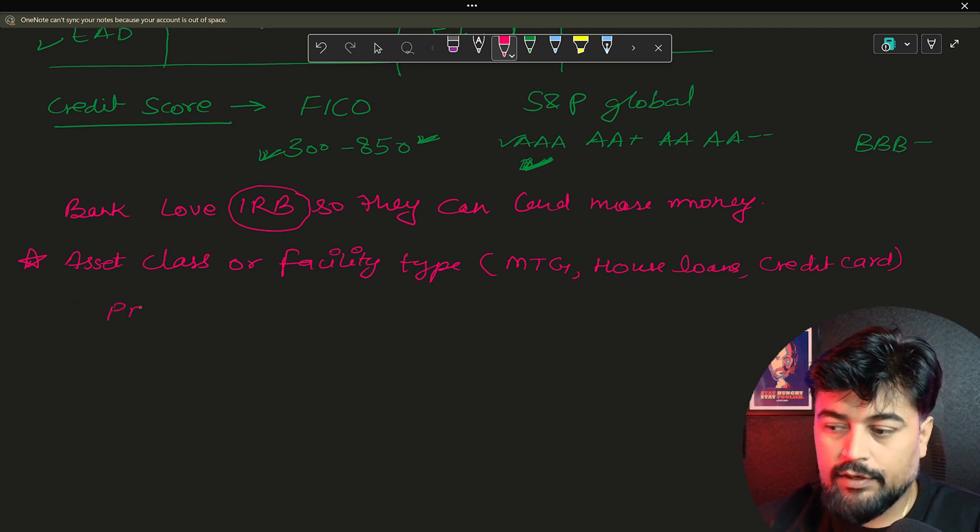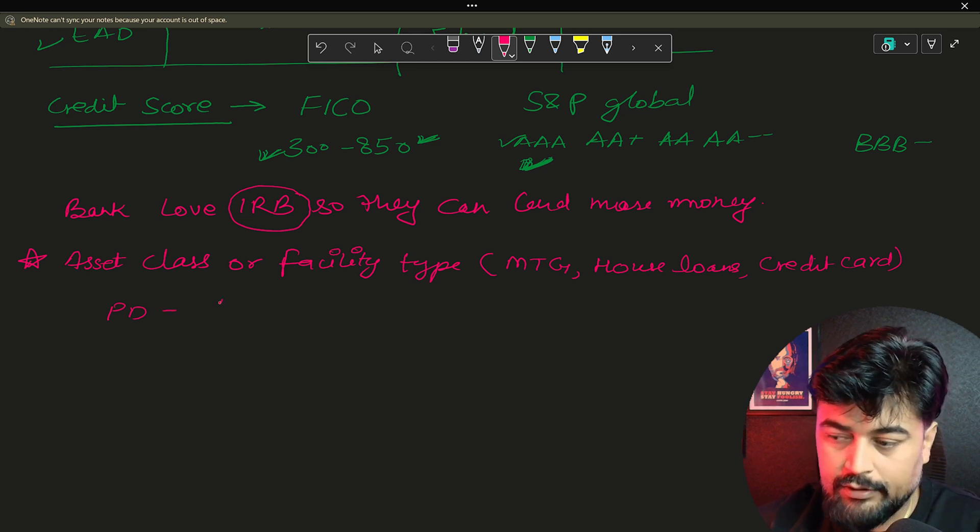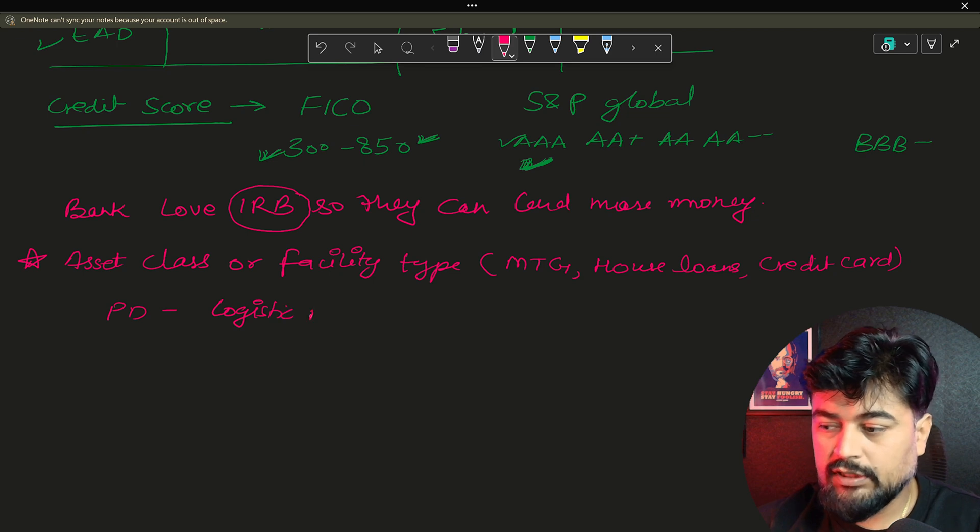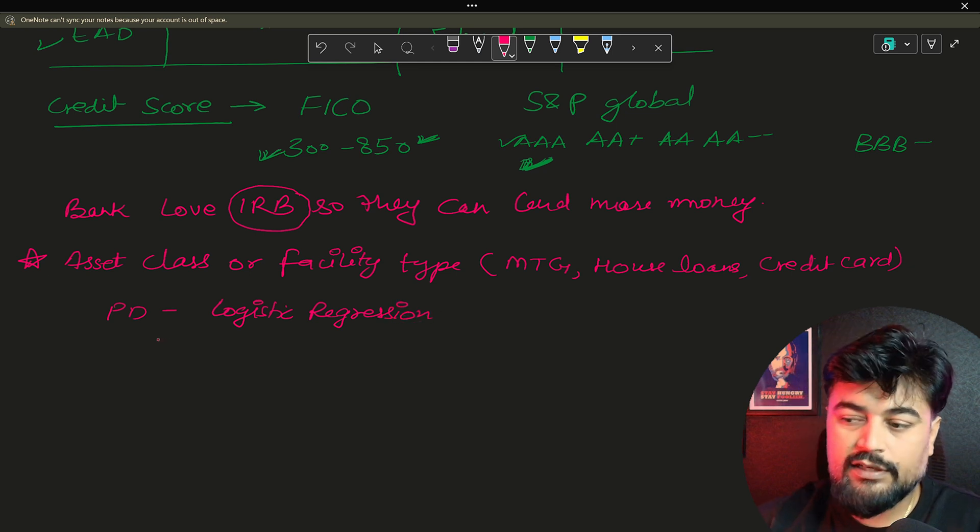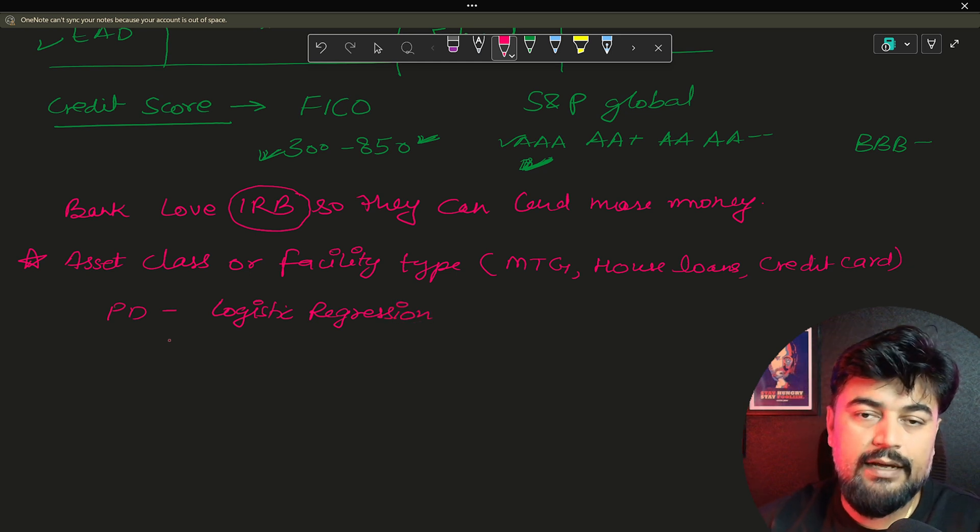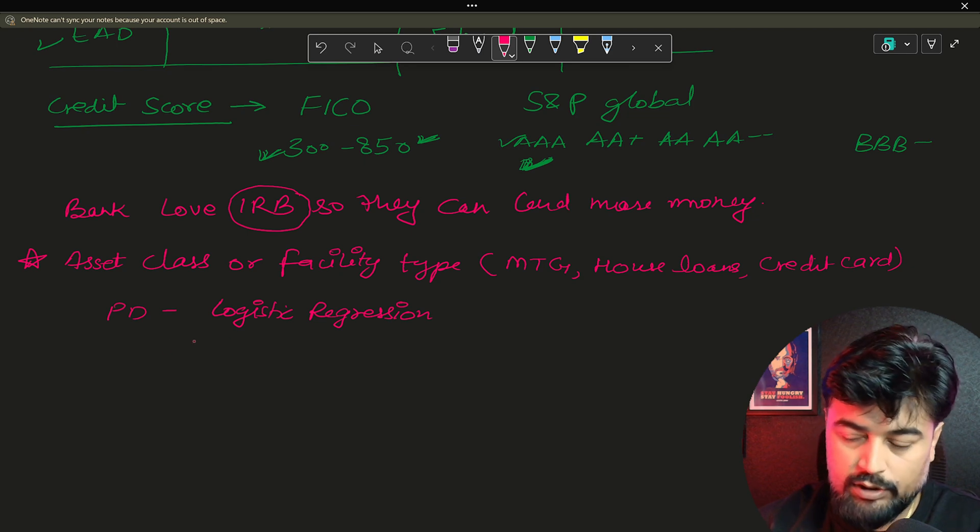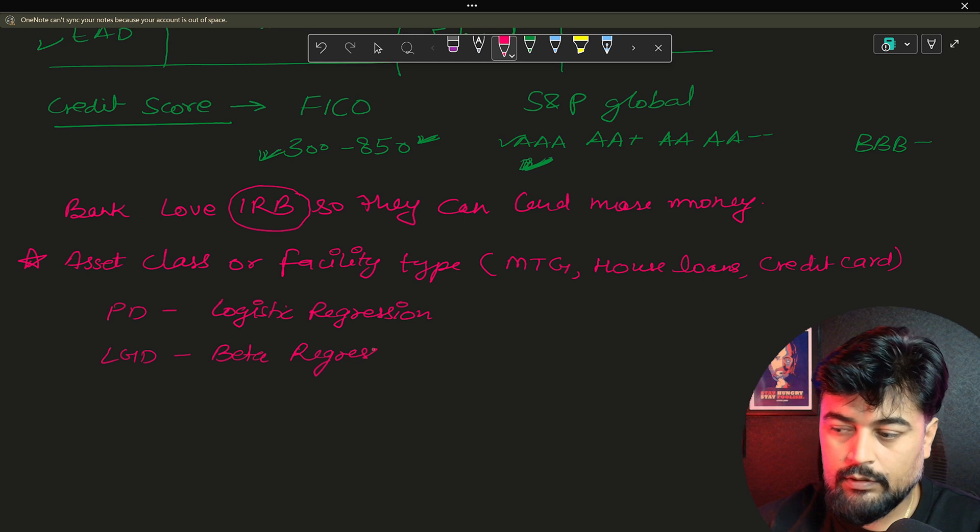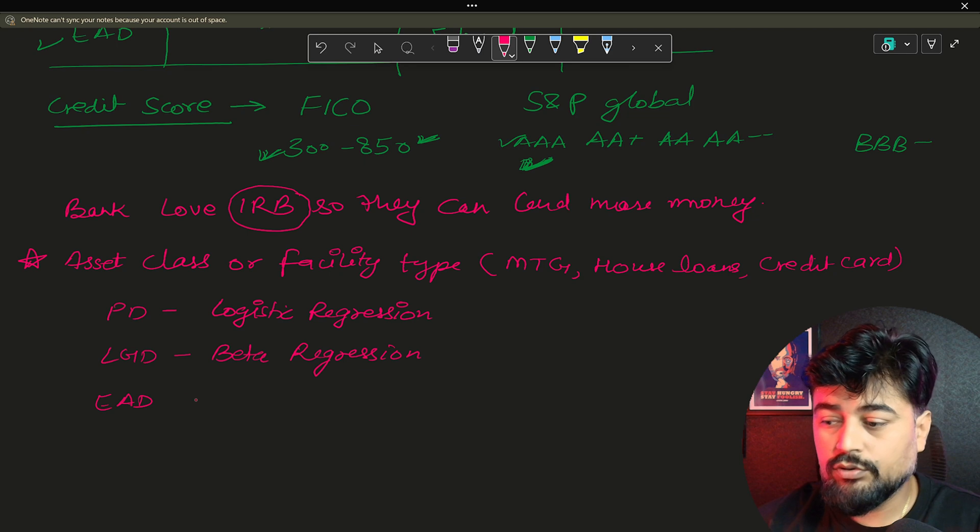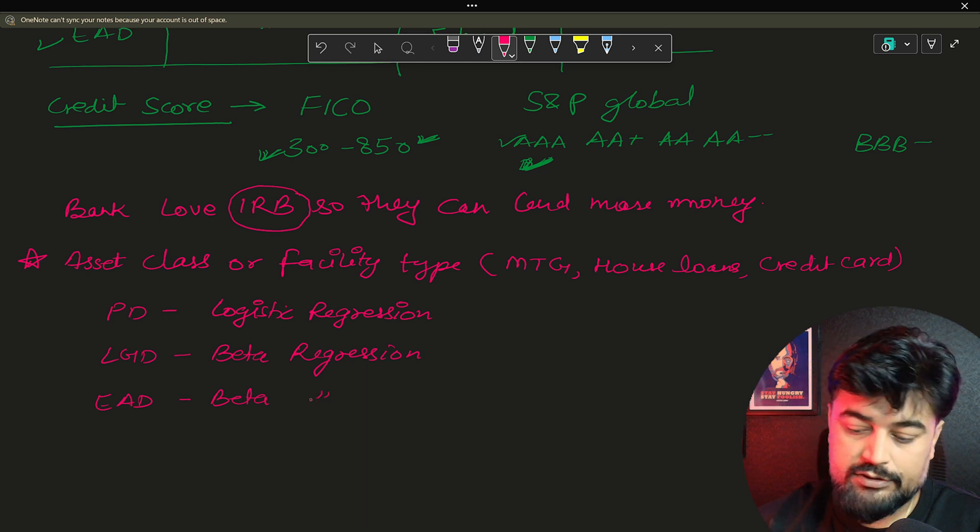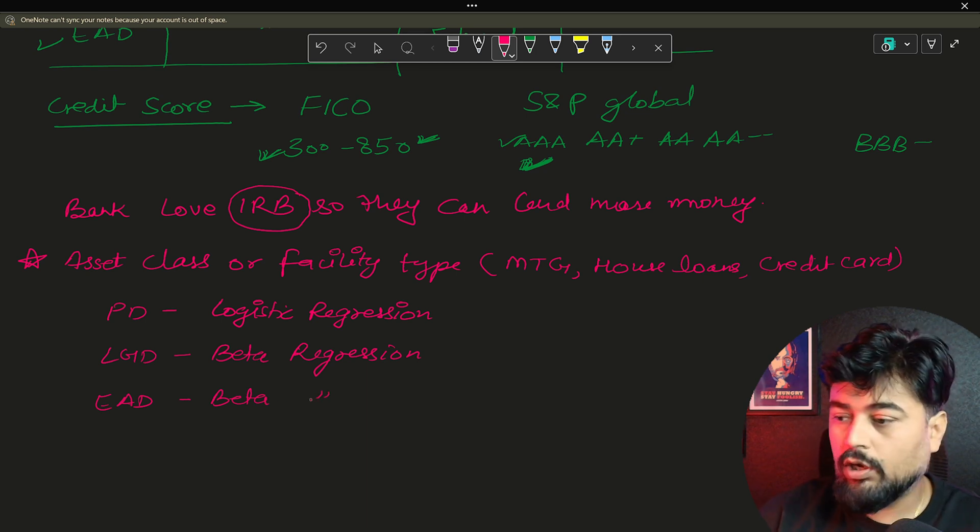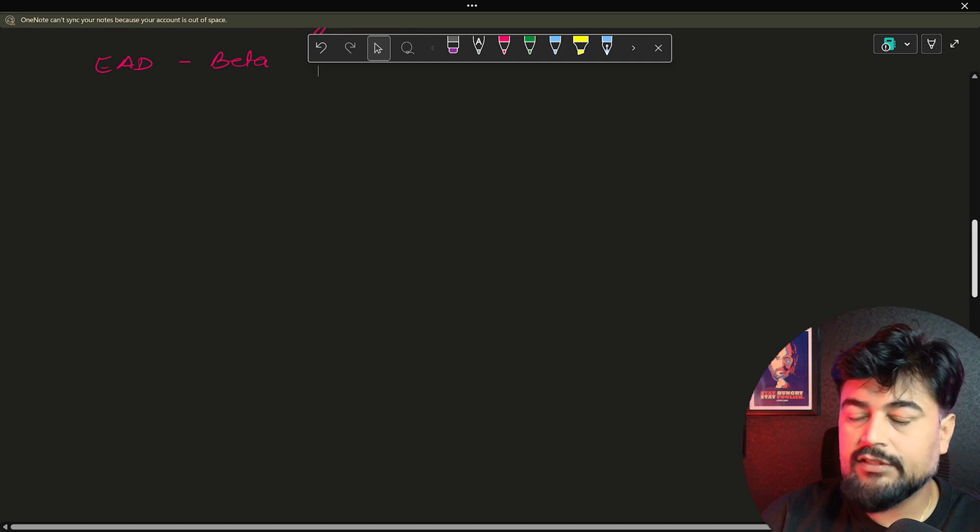Now, usually, when we calculate the model, so PD is generally having logistic regression model. In 99% of the cases, you will see whenever the bank is calculating the PD, they are calculating over logistic model. Now, in LGD, we use beta regression. Just remember these terms, guys. And in EAD also, we use beta regression. Now, this is the overall on a higher level.